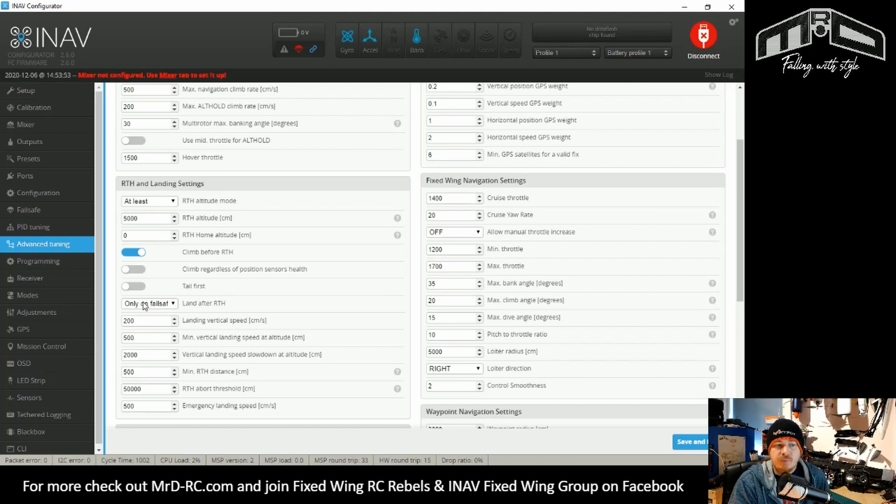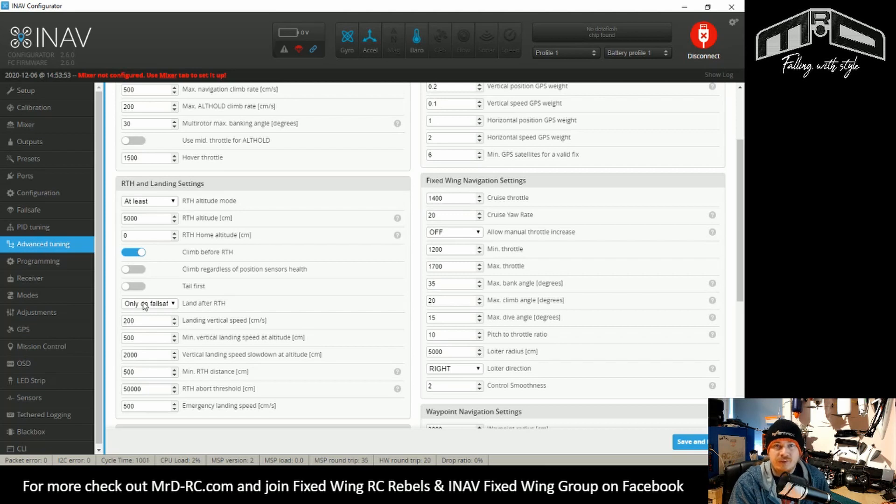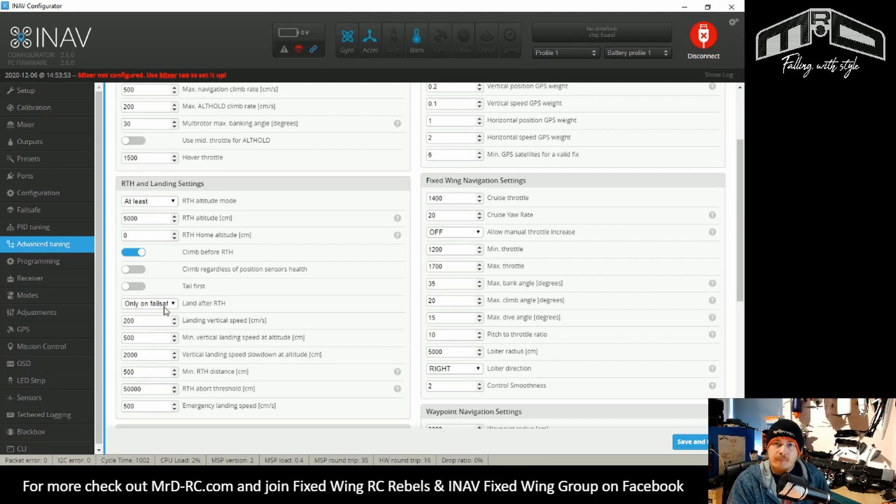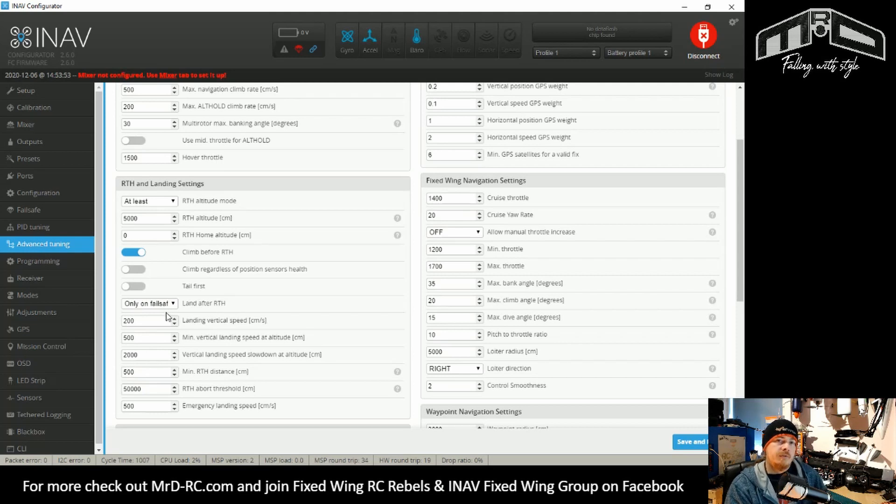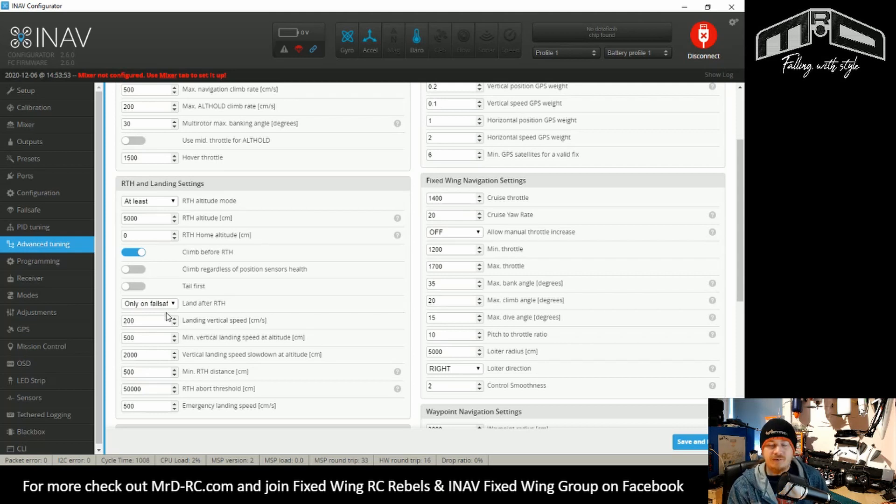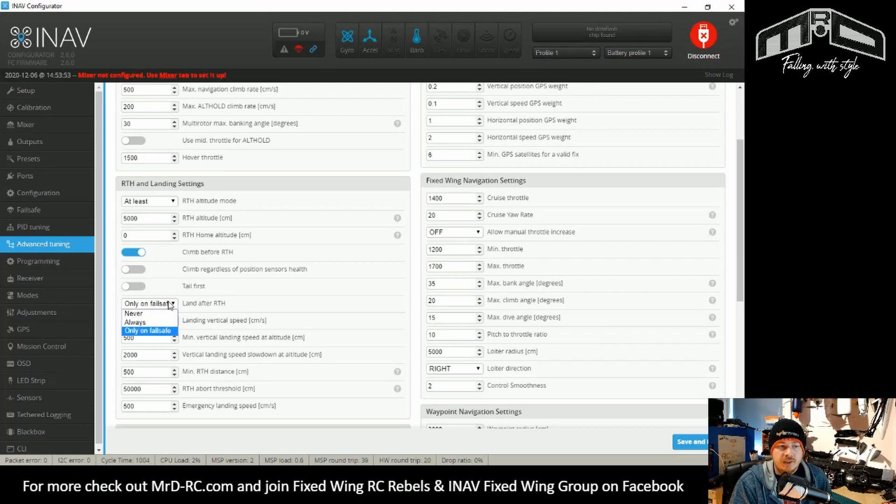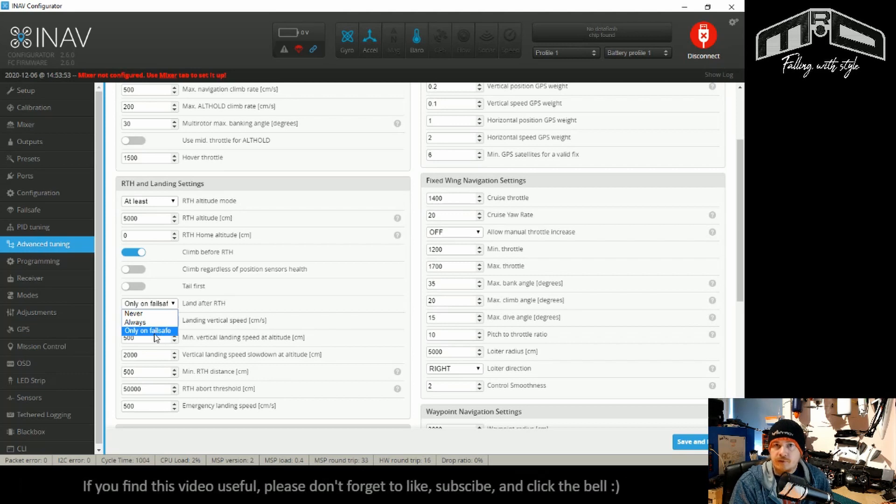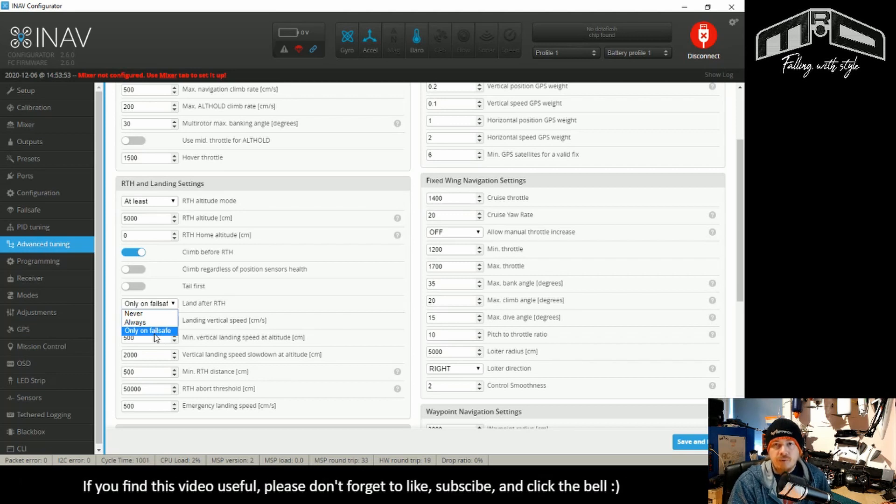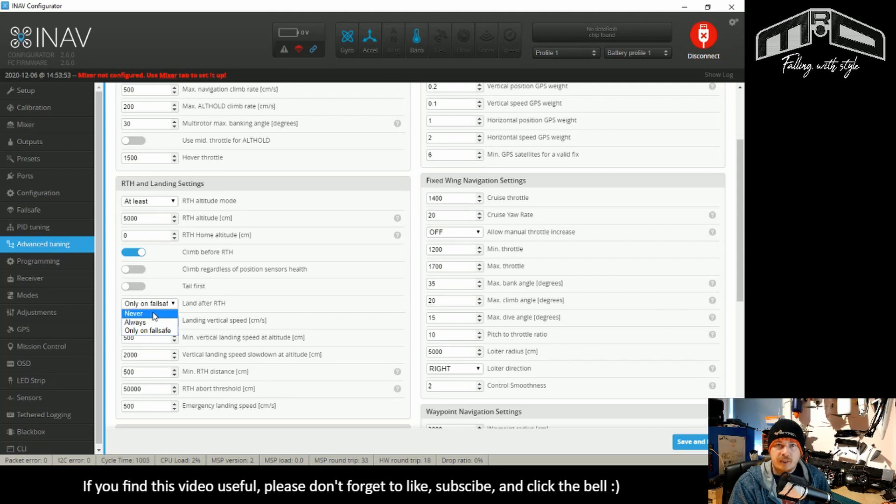It just circles around and gets lower and lower until it gets to ground. So for most people on a fixed wing, you don't really want the land. However, by the same token, if you lose control of your aircraft and it's on a failsafe, then you don't really want it circling around in the sky all day. So this has now been changed from always to only on failsafe.